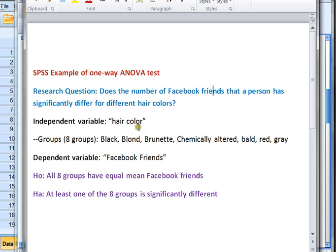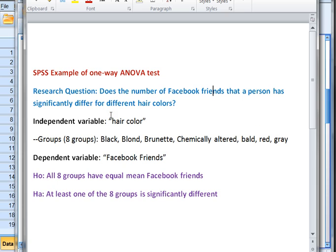Our independent variable is going to be hair color. We have only one independent variable, but that variable is going to be separated into eight different groups — eight different hair colors in my data set: black, blonde, brunette, chemically altered, no hair, red hair, and gray hair. For each group and altogether, I'm wondering: is there a significant difference in the mean number of Facebook friends?